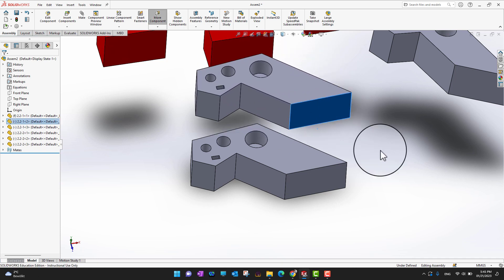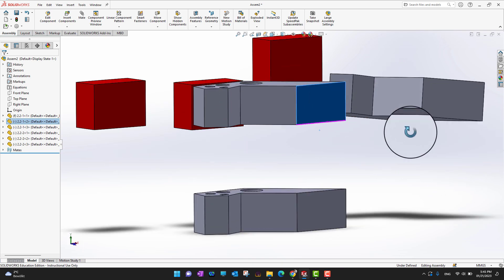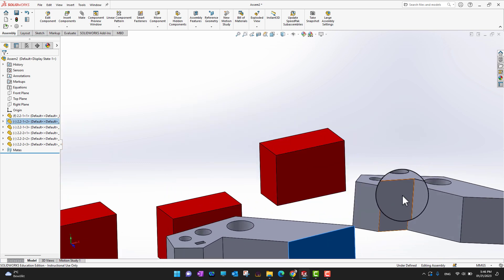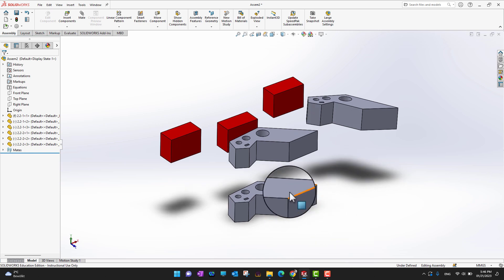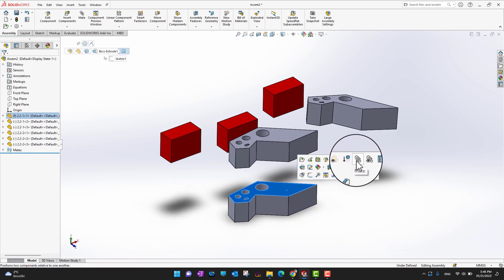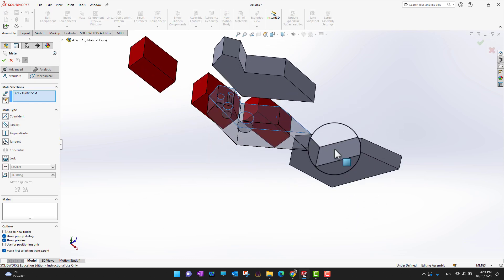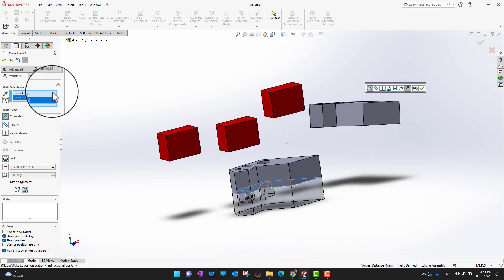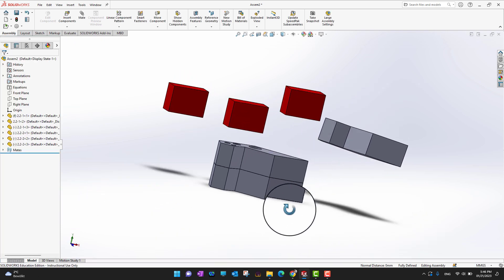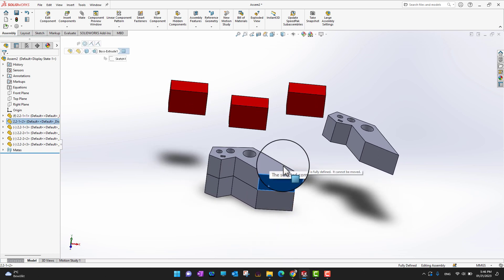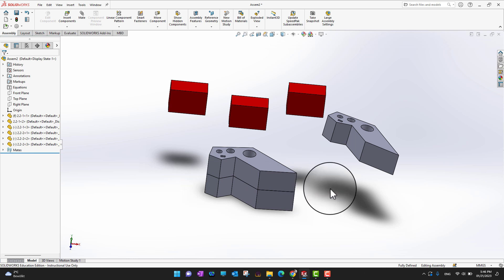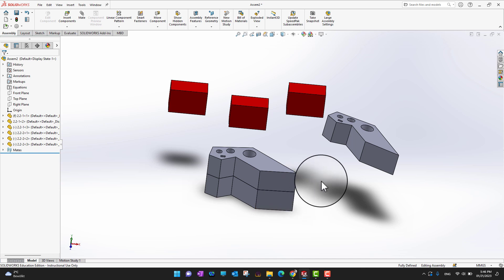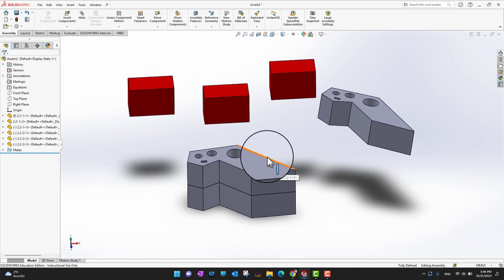Right now I have two mates, so I can still move up and down. To create the third mate, I create a mate between this surface and the bottom surface of the above component. I press F to focus, select this surface, go to Mate, and select the other surface — the bottom surface. The component comes and sticks to the top surface of the base part. Now I can't move, go up and down, or rotate them.